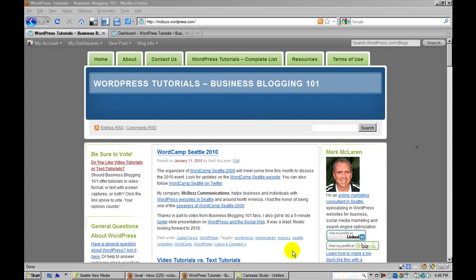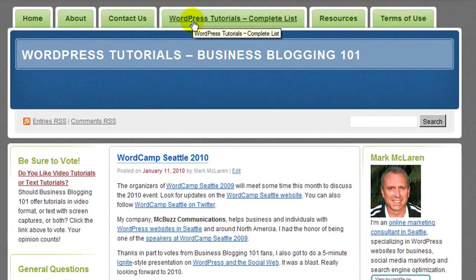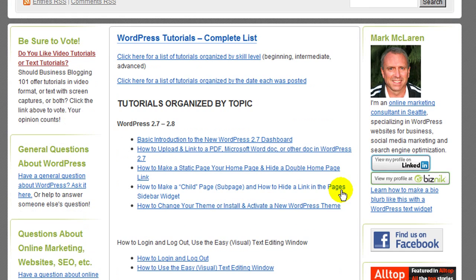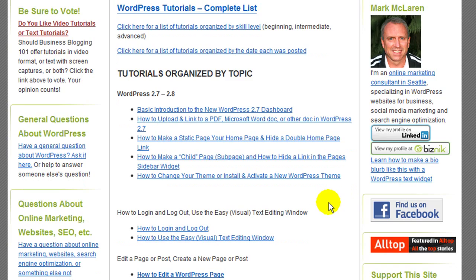To find things on this website if you're just landing here on the home page, the first place to visit would be the link here to WordPress tutorials complete list. You can go right there and see that essentially I've got this broken out into tutorials organized by topic.